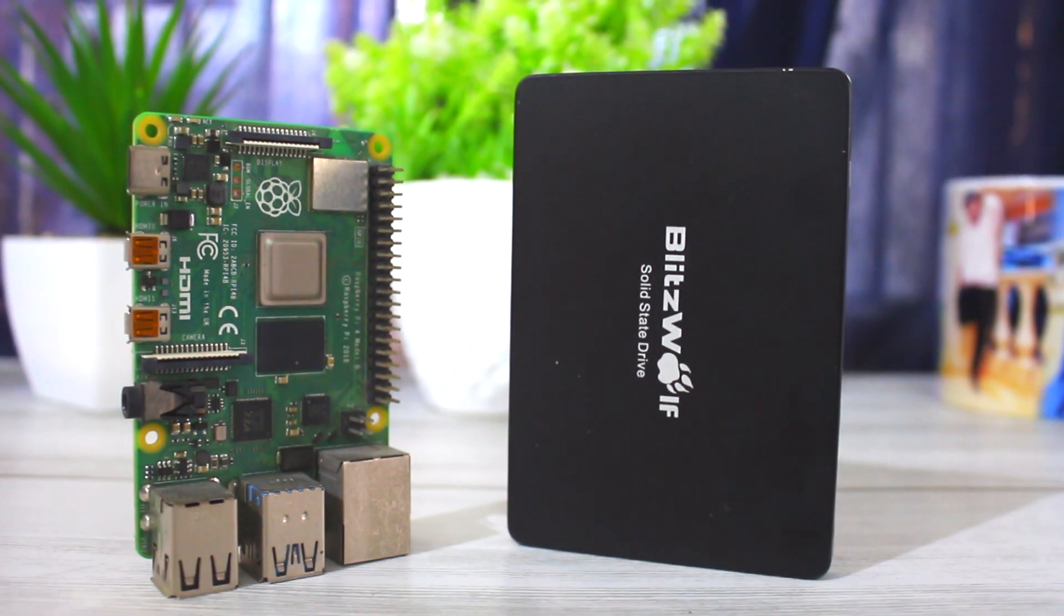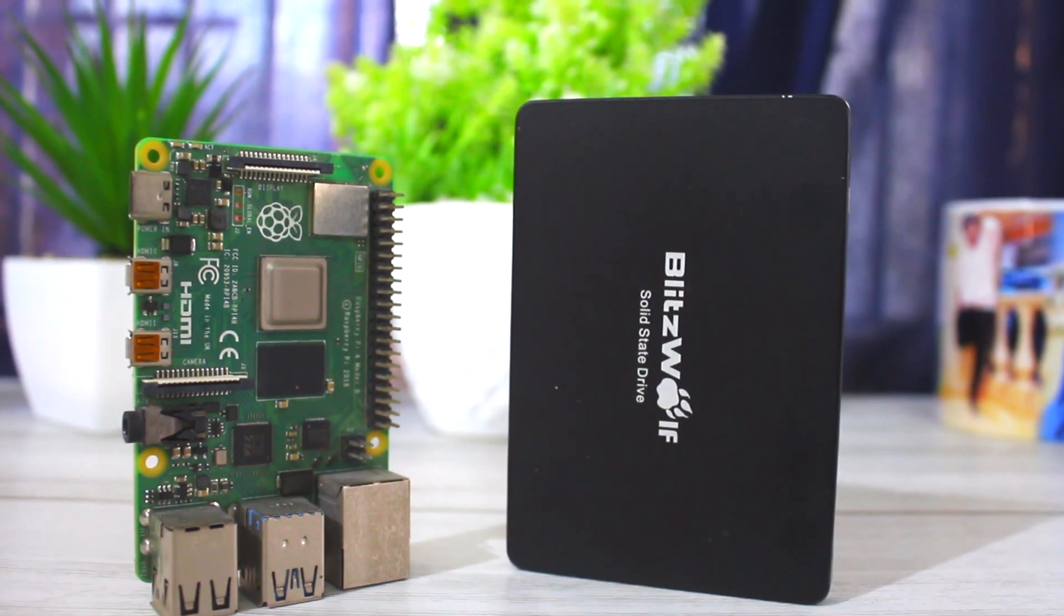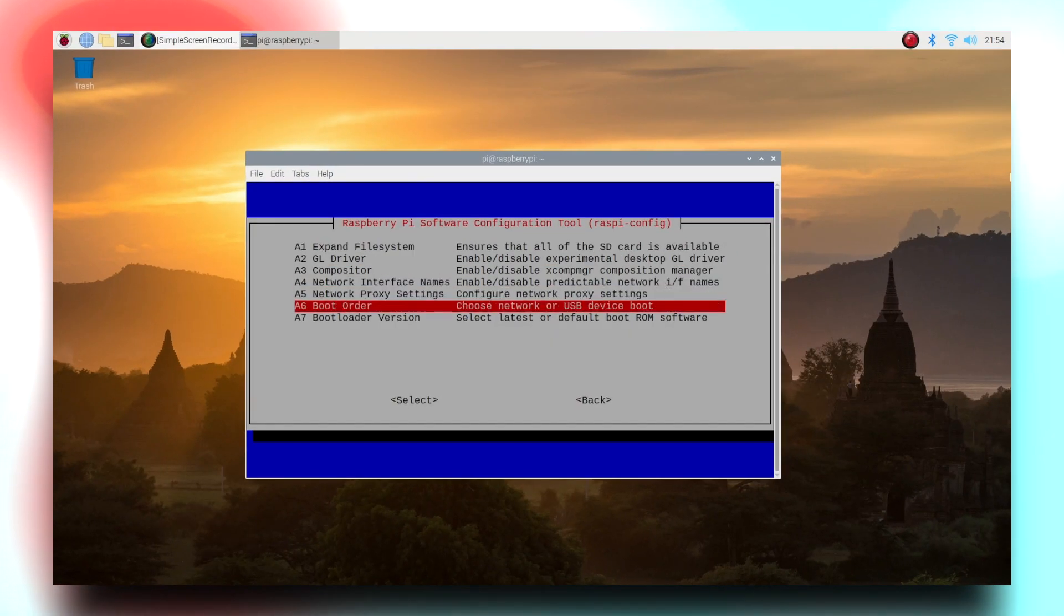Are you tired of SD card read and write speeds on Raspberry Pi 4? Well, not anymore.